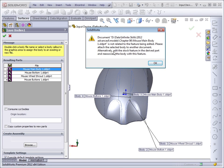or alternatively, edit the stock feature in the derived part and re-associate the body with this feature. Okay, so it gives us two options of things that we can do.